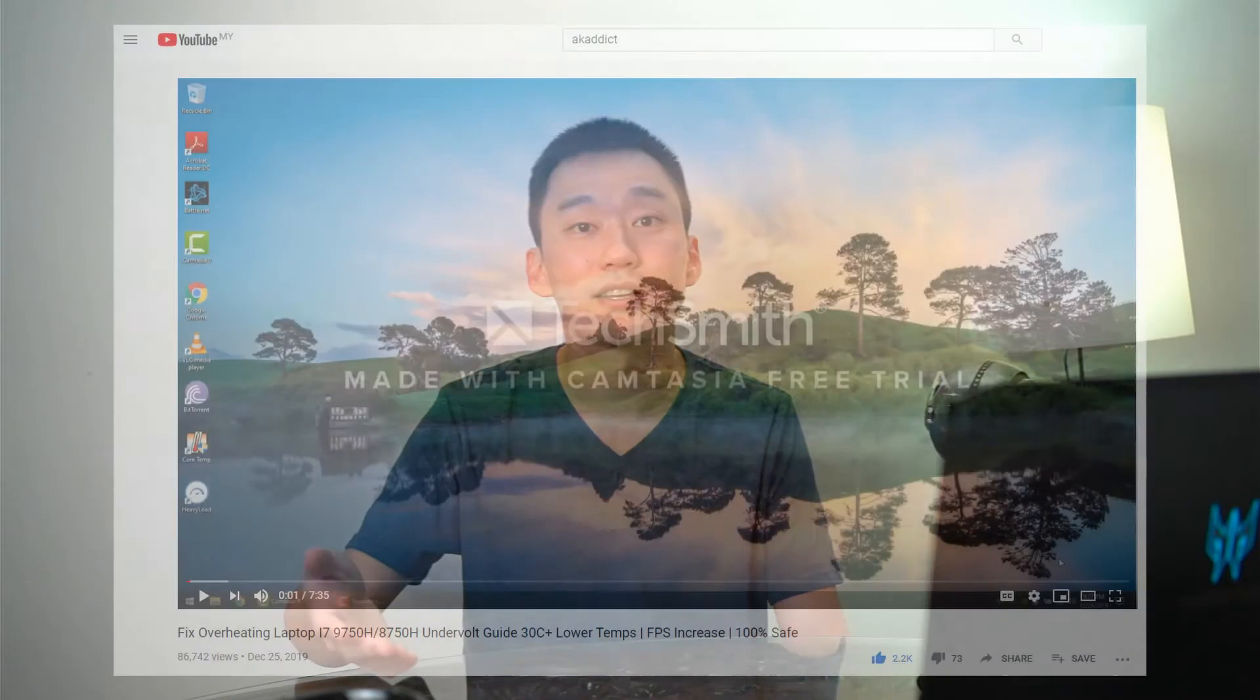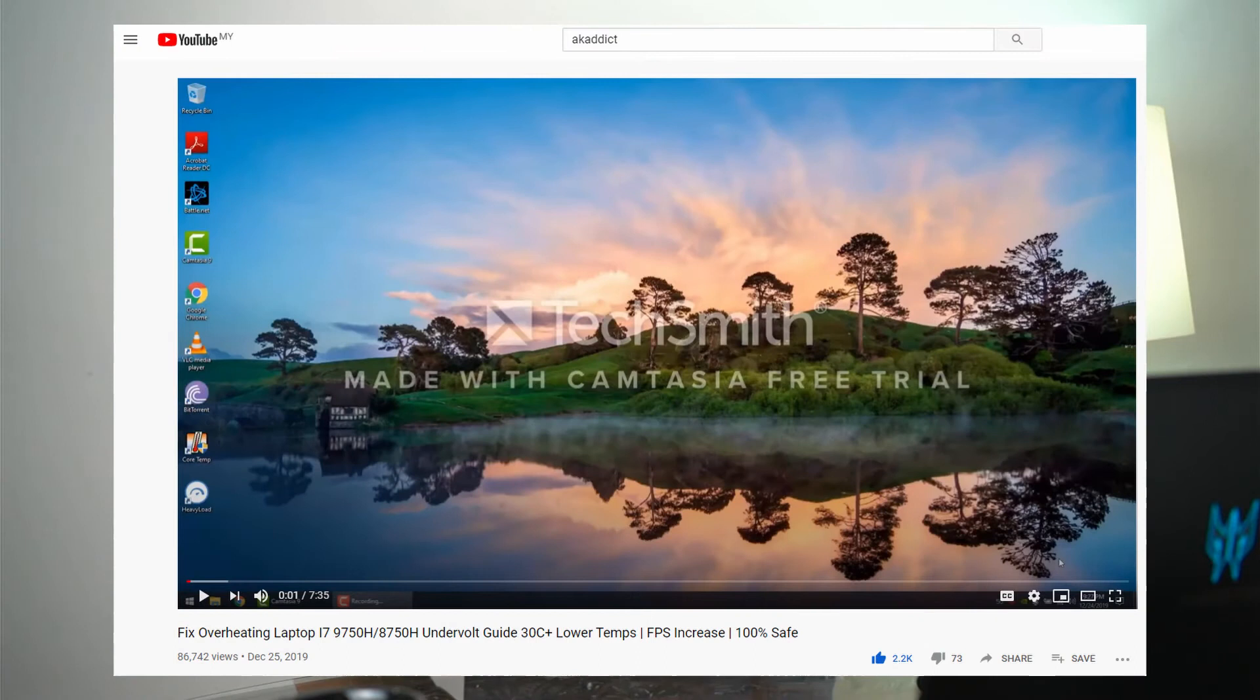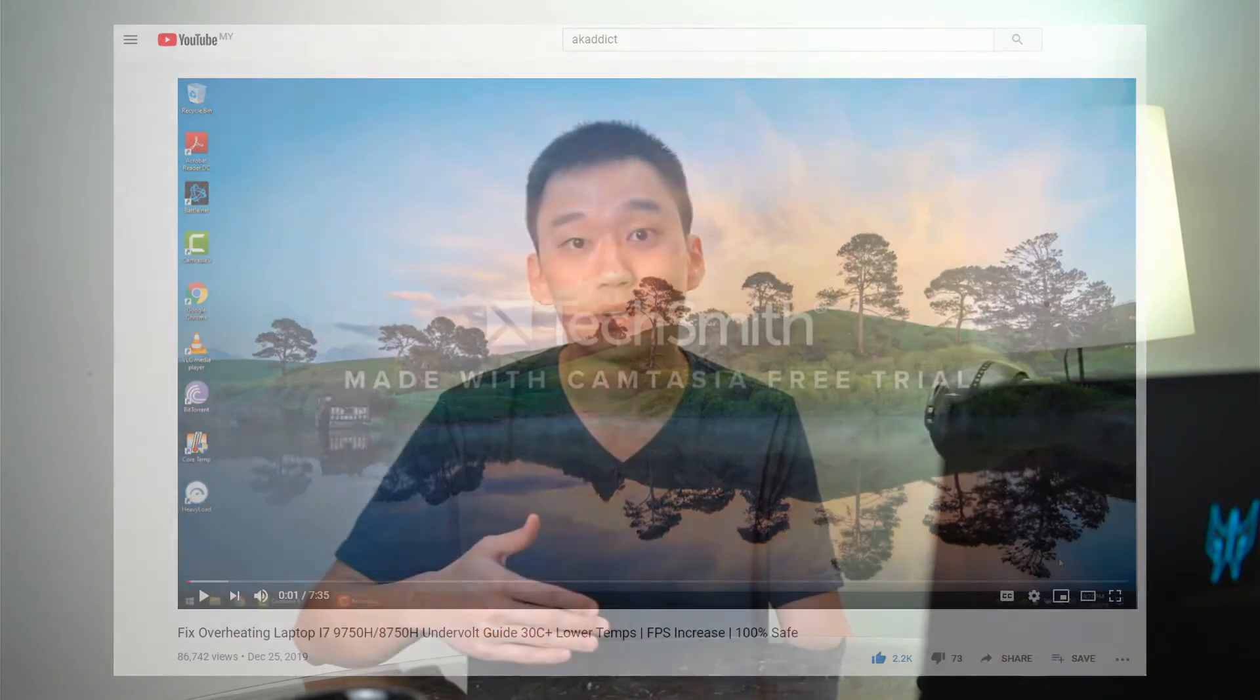Hey guys, welcome back to another episode. Today I'm going to do a Throttlestop tutorial for a lot of you guys who are asking how to tune your Triton 300 with it. A big disclaimer here: I am not a computer engineer, so follow this tutorial at your own risk. Every laptop is different. This is based off the video that AK Addict has created. I've placed this link down in the description below if you want to find out more.